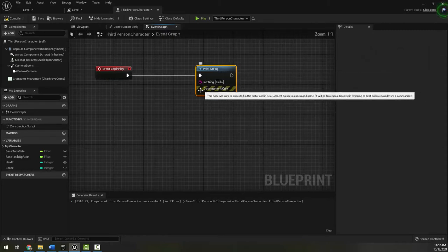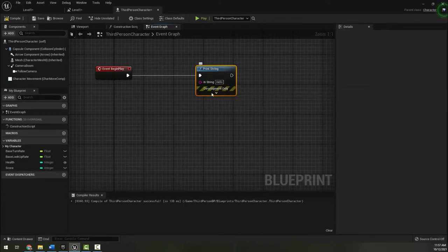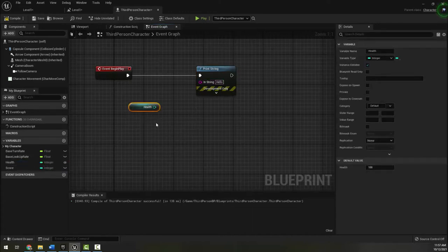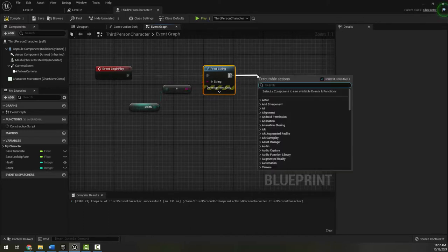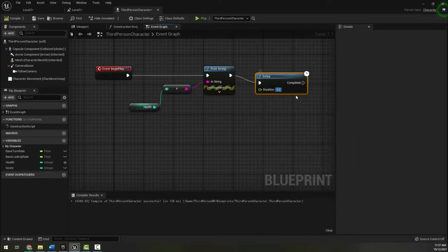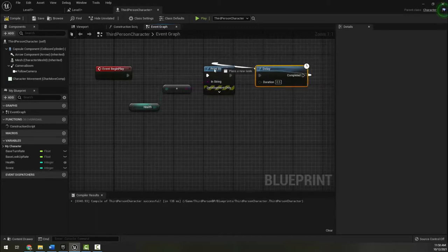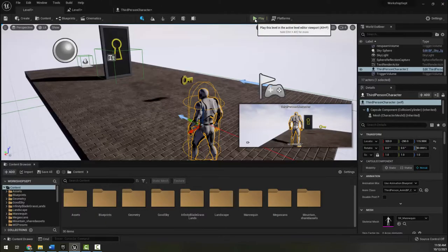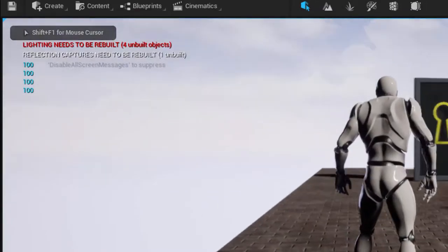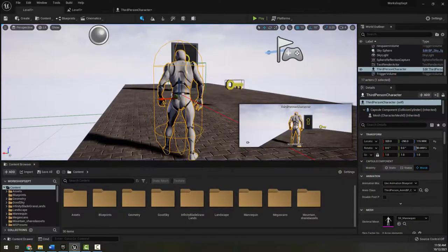You'll notice this print string node says 'development only,' meaning it only shows up in-engine — if I were to export the project this node won't do anything. I'm going to drag my health variable in as a get health, plug it into the string (converting the integer to a string), add a delay of 0.5 seconds, and send it back into itself. This prints the current health value to the upper left of the screen every half second.